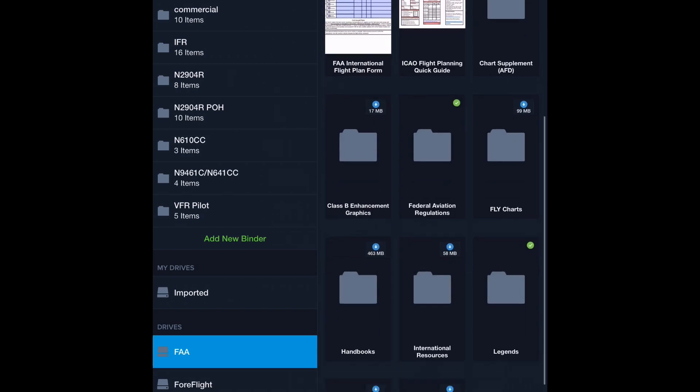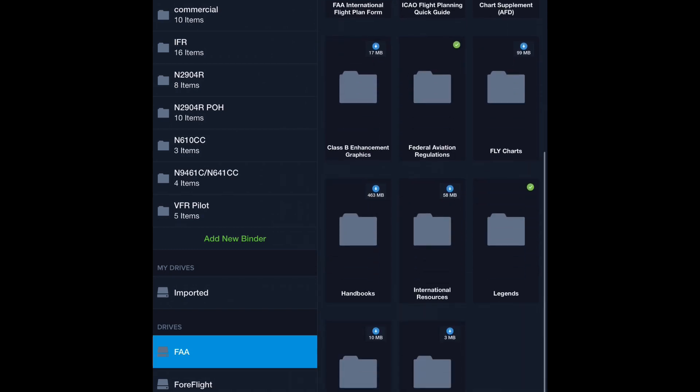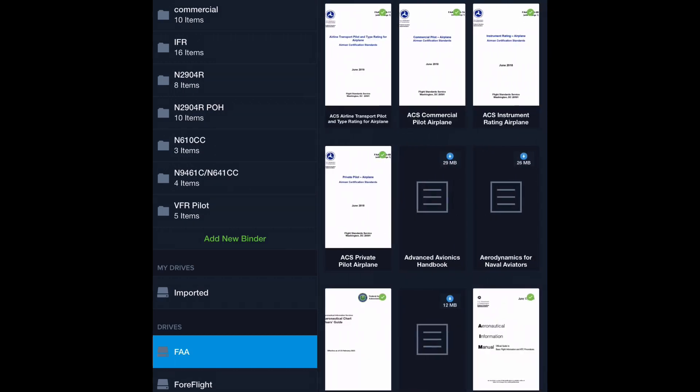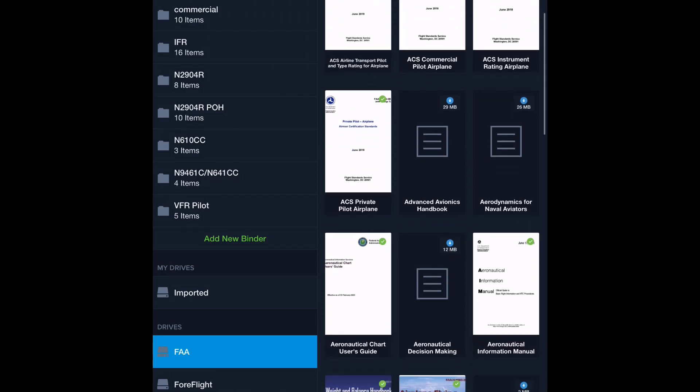Okay, so we have our FARs. These update automatically, by the way, so if they change the FARs, you're going to get an update. As long as you're connected to the internet in some way, you'll get that information. Handbooks. There are tons of them. Let's add the ACS for private pilot. This is your testing standards if you're taking a checkride.